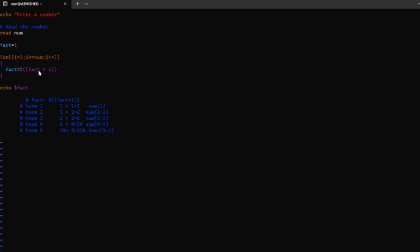Then it increments to the fourth term. 4 is less than 5, so the condition is true. The obtained result stored in the factorial value is multiplied by the fourth iteration, and you get 24. That 24 is stored in the fact value.